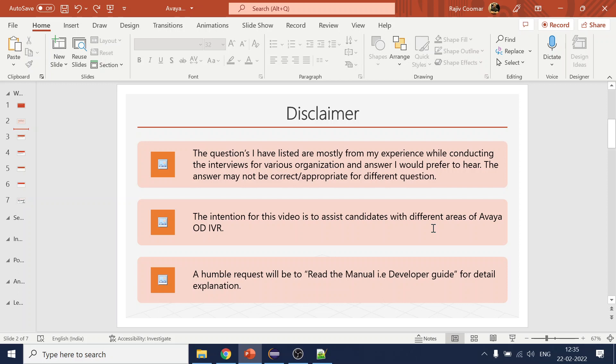The intention is to highlight what areas candidates can look for and why I ask these questions. The request will be to either read the manual developer guide from Avaya OD, or read the VXML document available at W3.org.